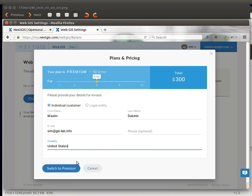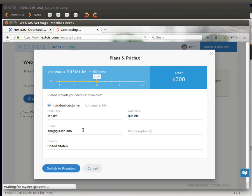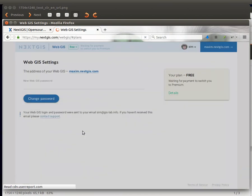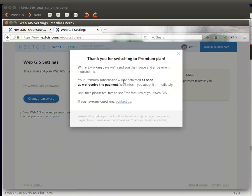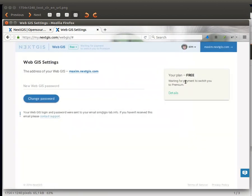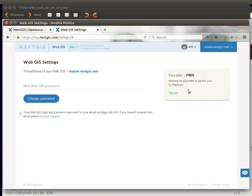Now if you are all done you can go ahead and click switch to premium. This will issue a request for us and it will send you an email shortly. Your profile details will indicate that we are waiting for payment for you to switch to premium.